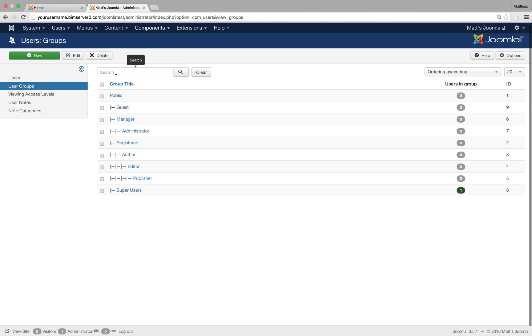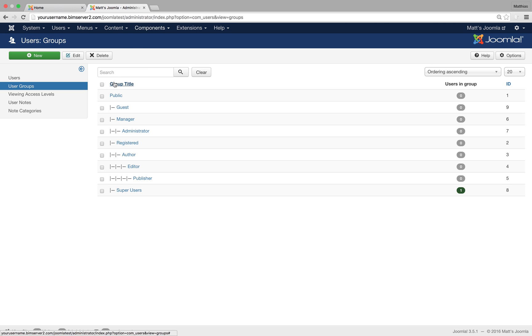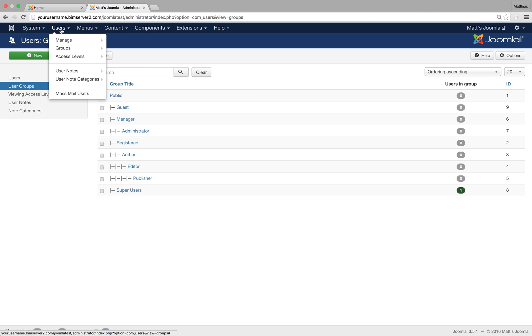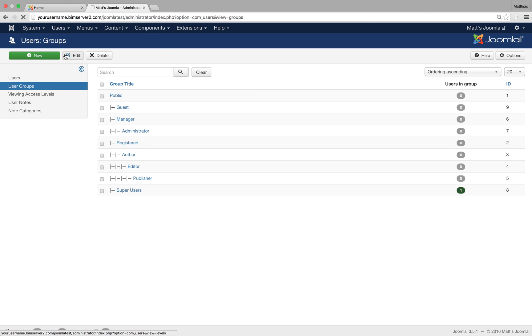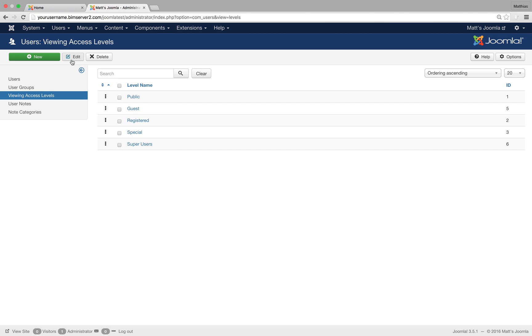So this is where we decide on the groups, and we can then give different permissions to the groups. But access control lists are also about controlling what users can see, what they can view. And we do that here in access levels. These are the built-in access levels. Again, we can delete them, we can edit them, we can create new access levels. So we got public.